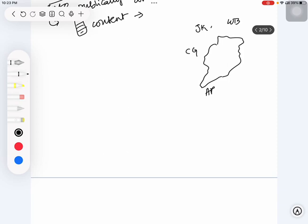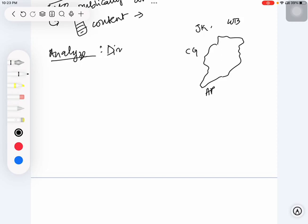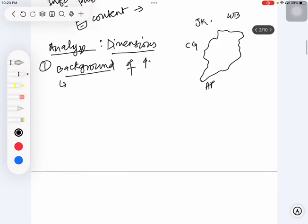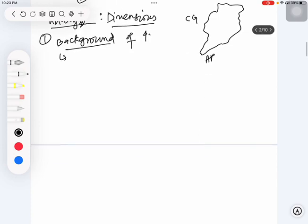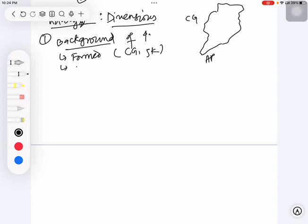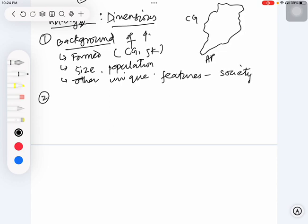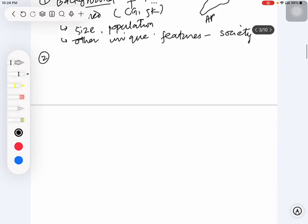We are going to take each and every state and analyze this from different dimensions. What are the dimensions? First dimension should be the background on the states itself. Under background, just go through some brief information - for example, when were they formed, specifically for Chhattisgarh and Jharkhand, what are their macro statistics like size and population, and are there any unique features specifically related to their society.